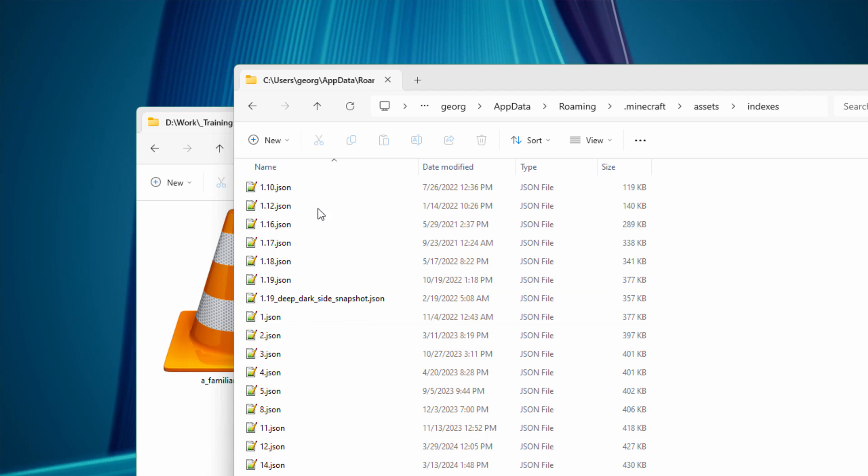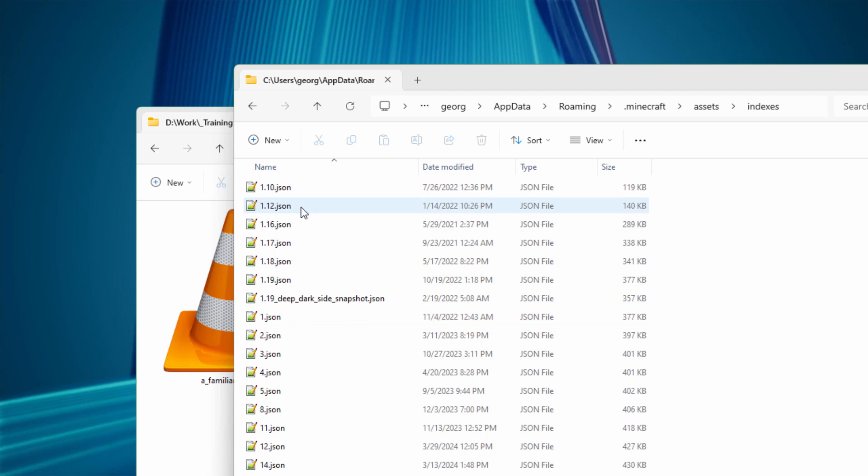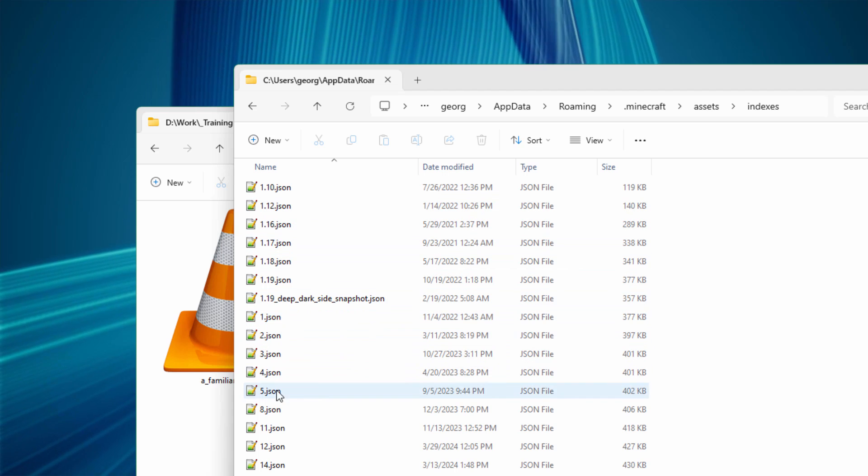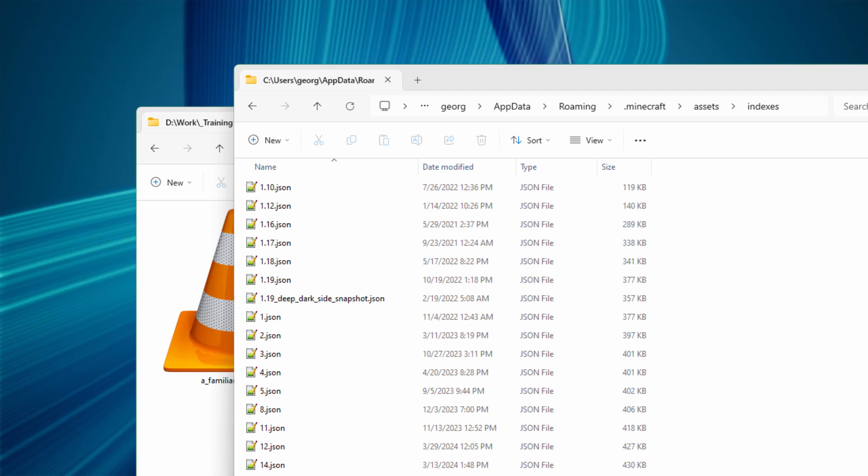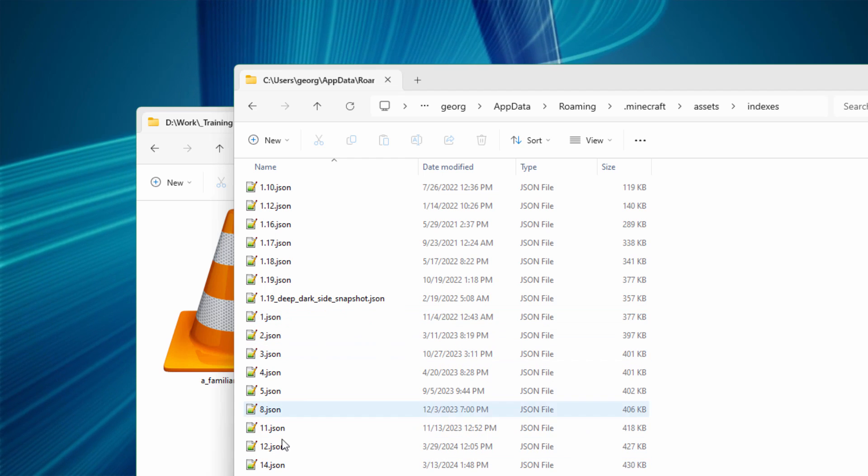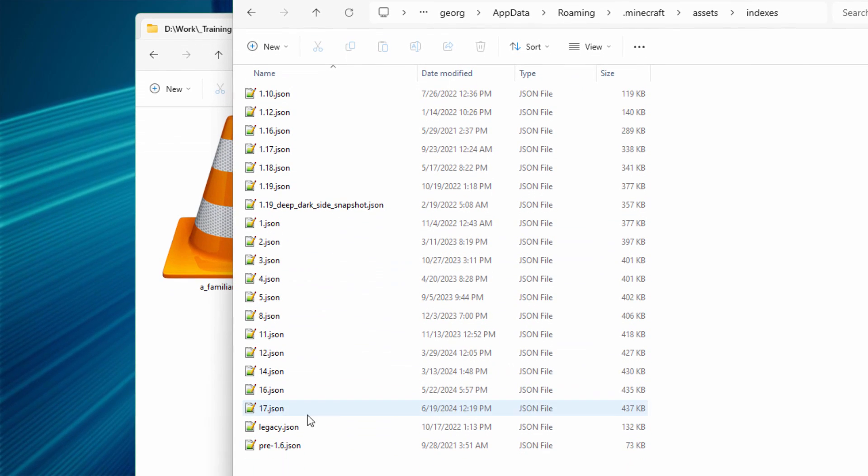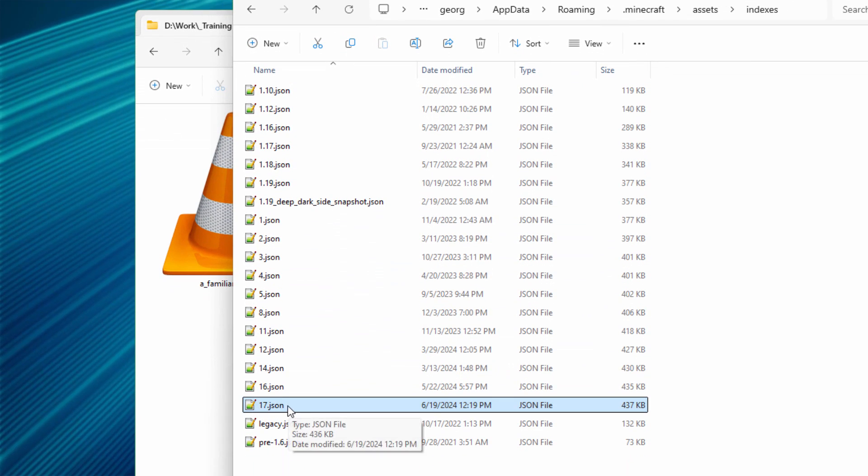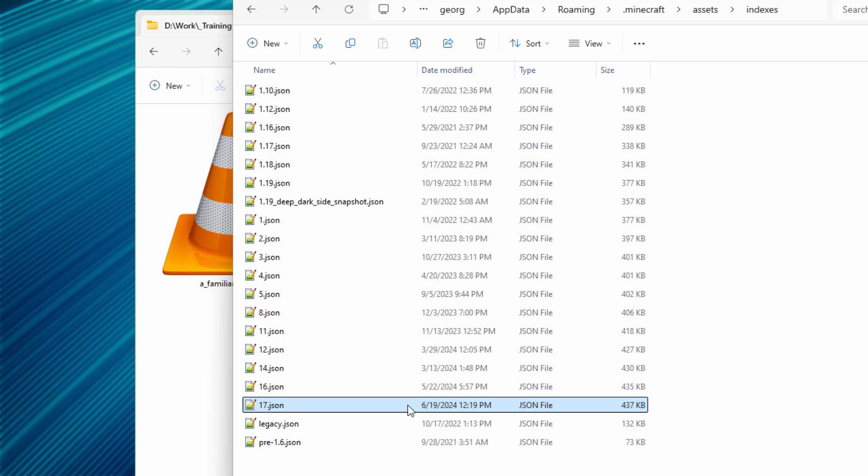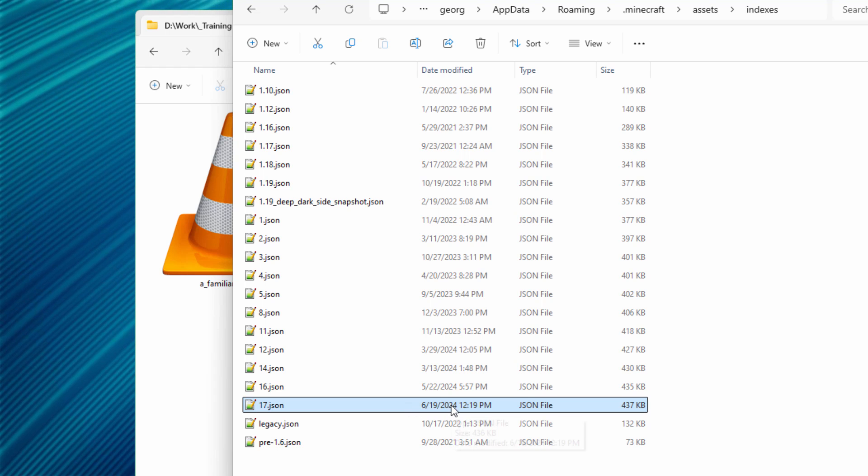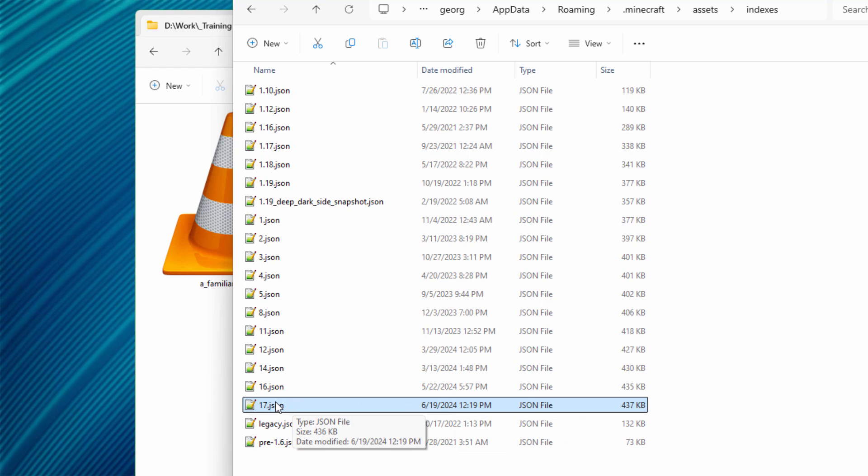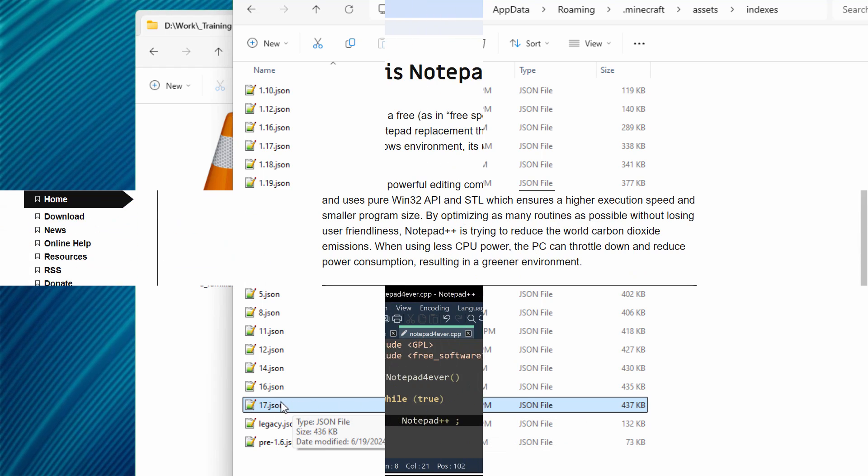They stopped doing that in version 1.20. They're now numbering these things. So just find the highest number and right now this is 17. As you can see here that's from June 19th, 2024. That's the most recent version at the moment.